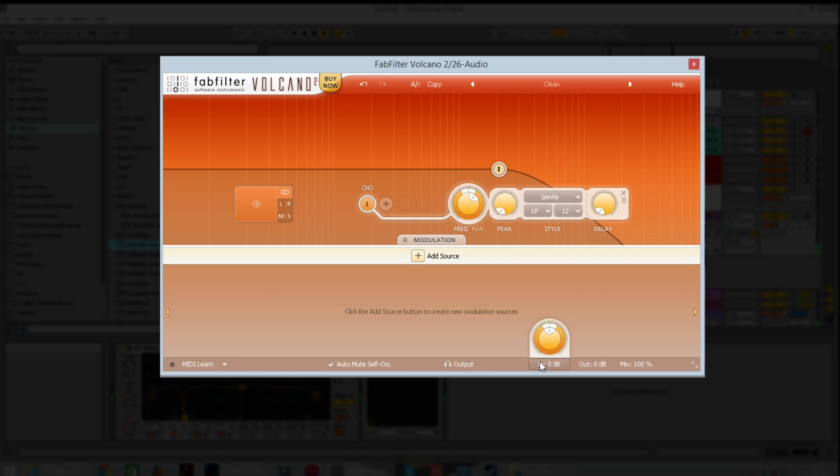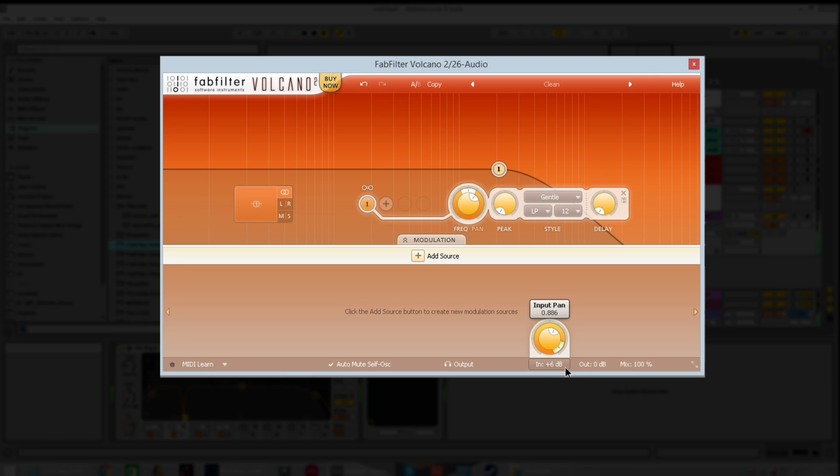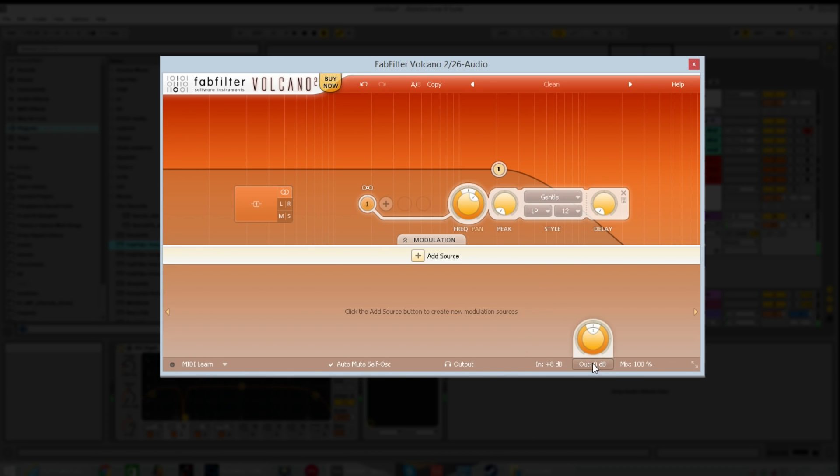You then have a dedicated input volume knob so you can control the amount of volume input in dBs going into the filter. That's this middle button here. Then have control over the pan so you can pan the signal going in to the right, to the left.